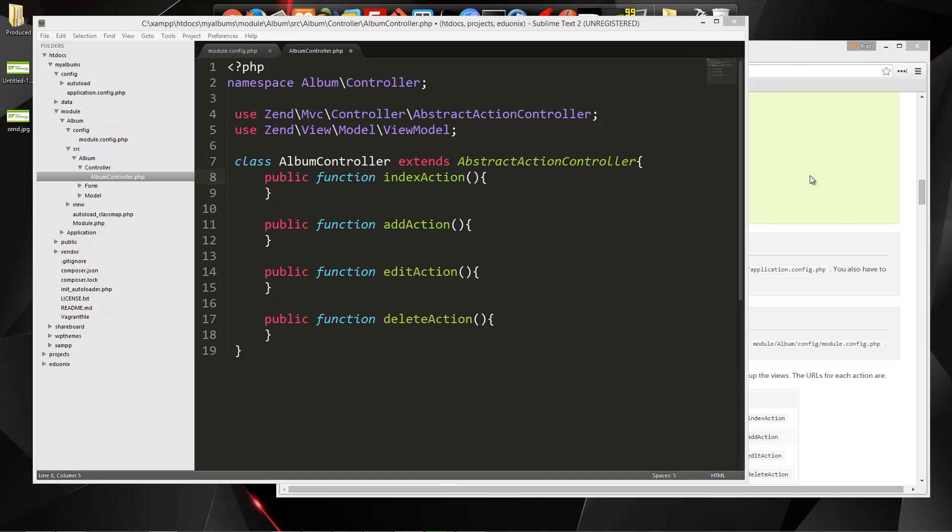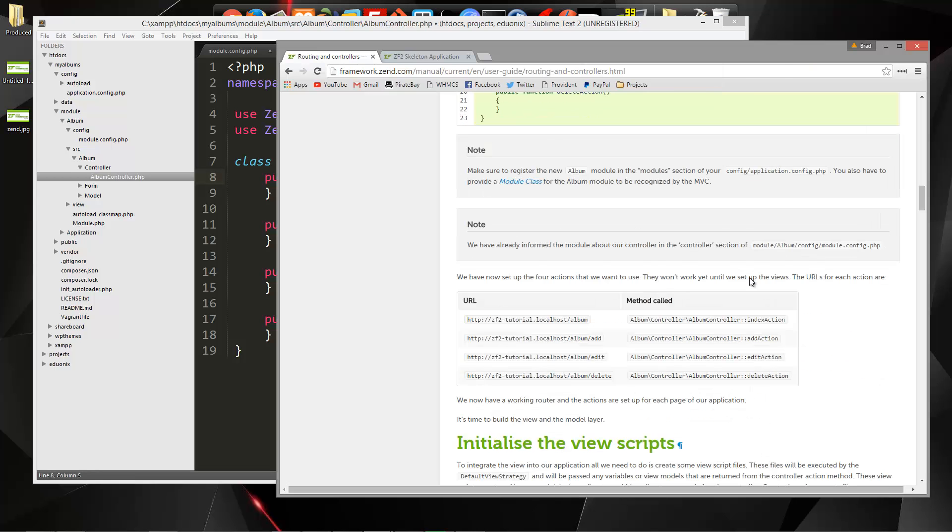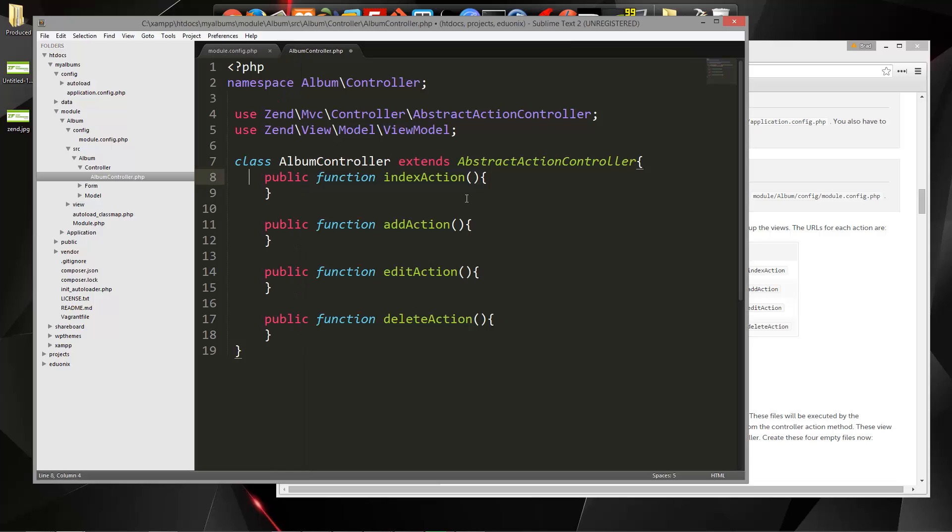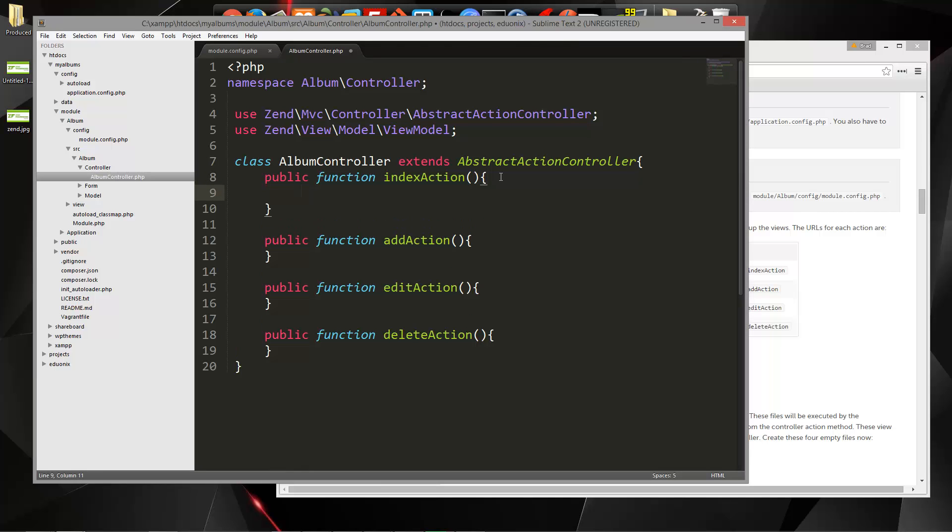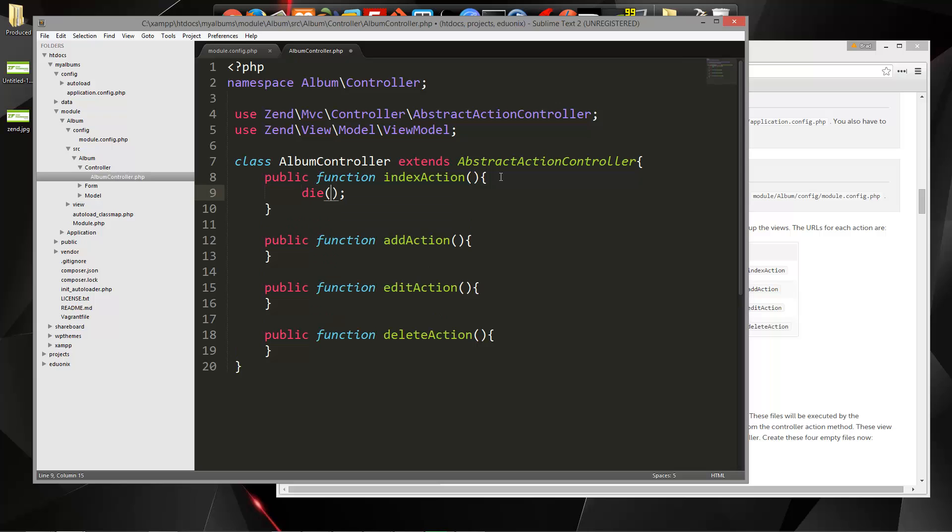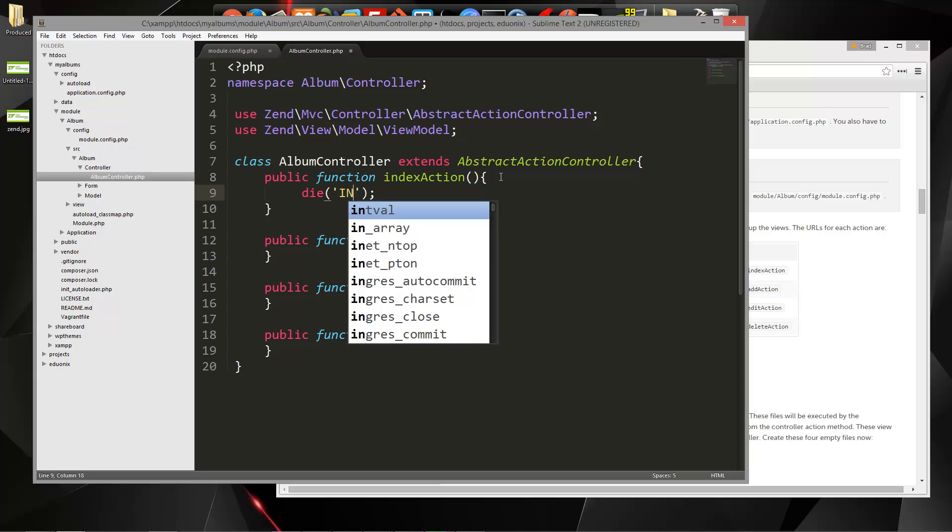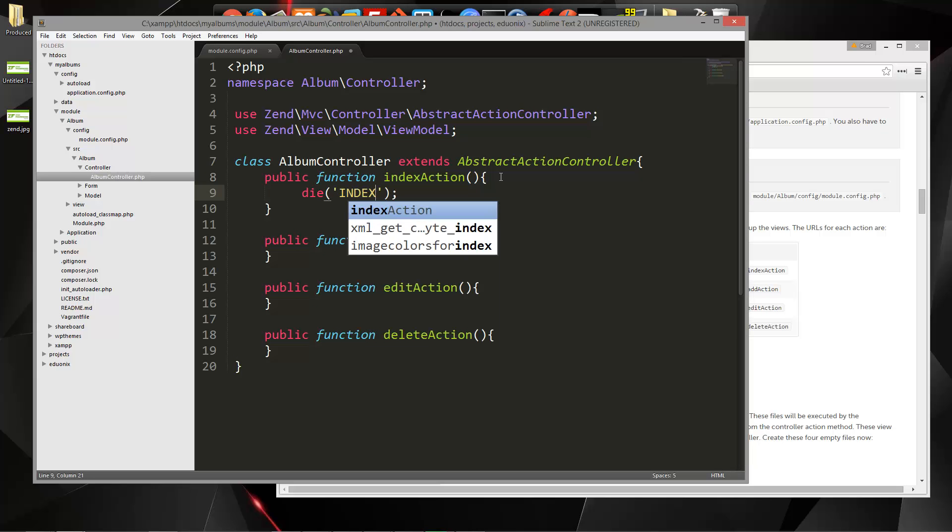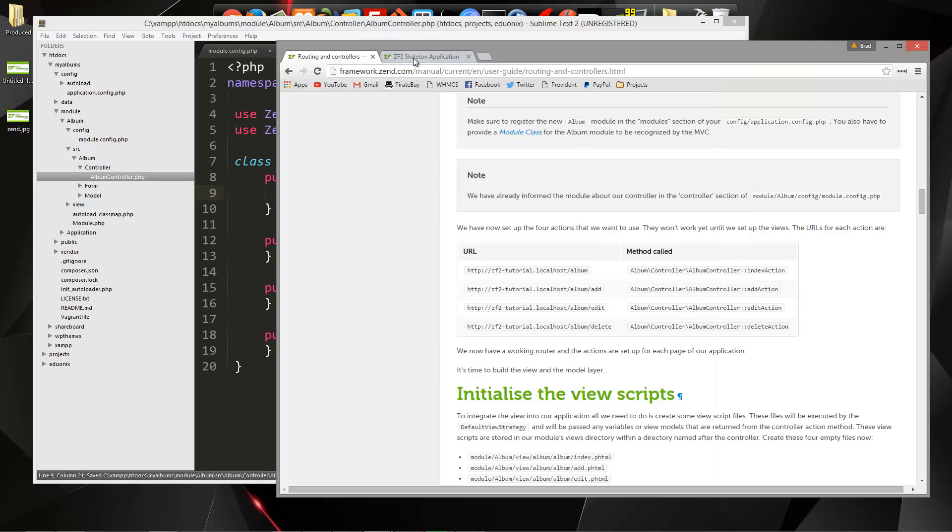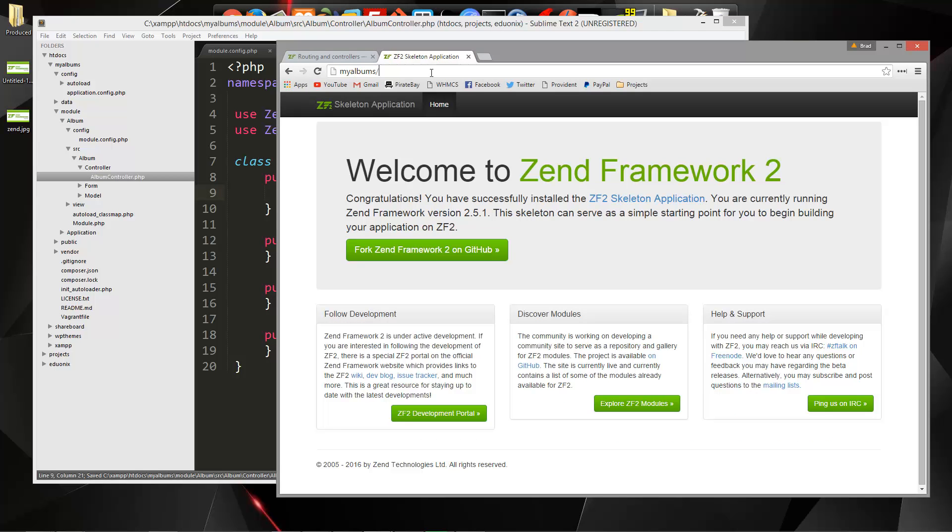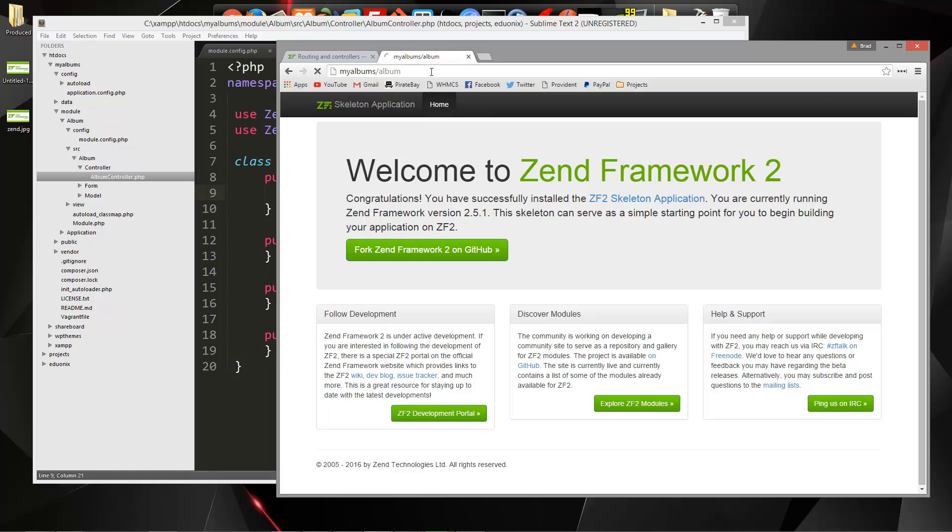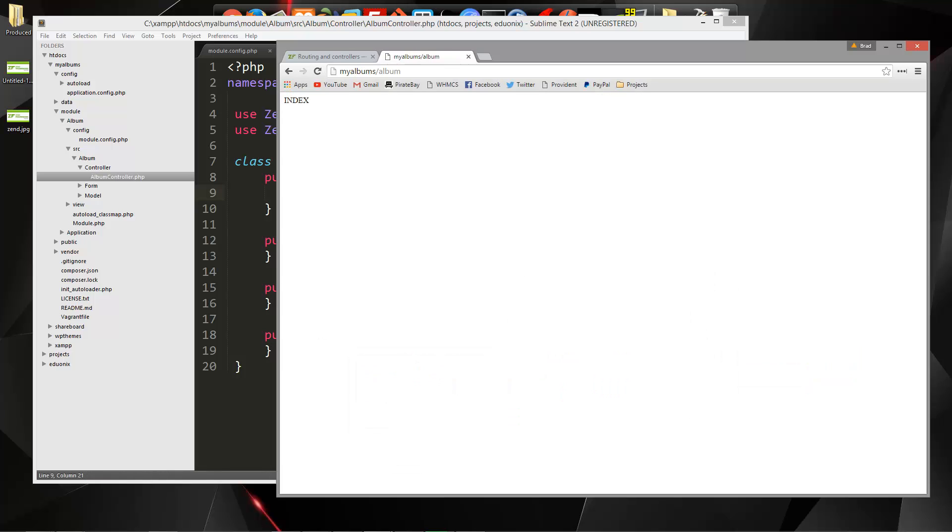And if we go back to our documentation, it's going to show us the different URLs that are going to call the different methods. So slash album will call index. We have album add, album edit, album delete. And just to test this out, let's go to our index, and let's just say die, and then we'll pass in index. And if we save that and go back, and we go to slash album, we get index.